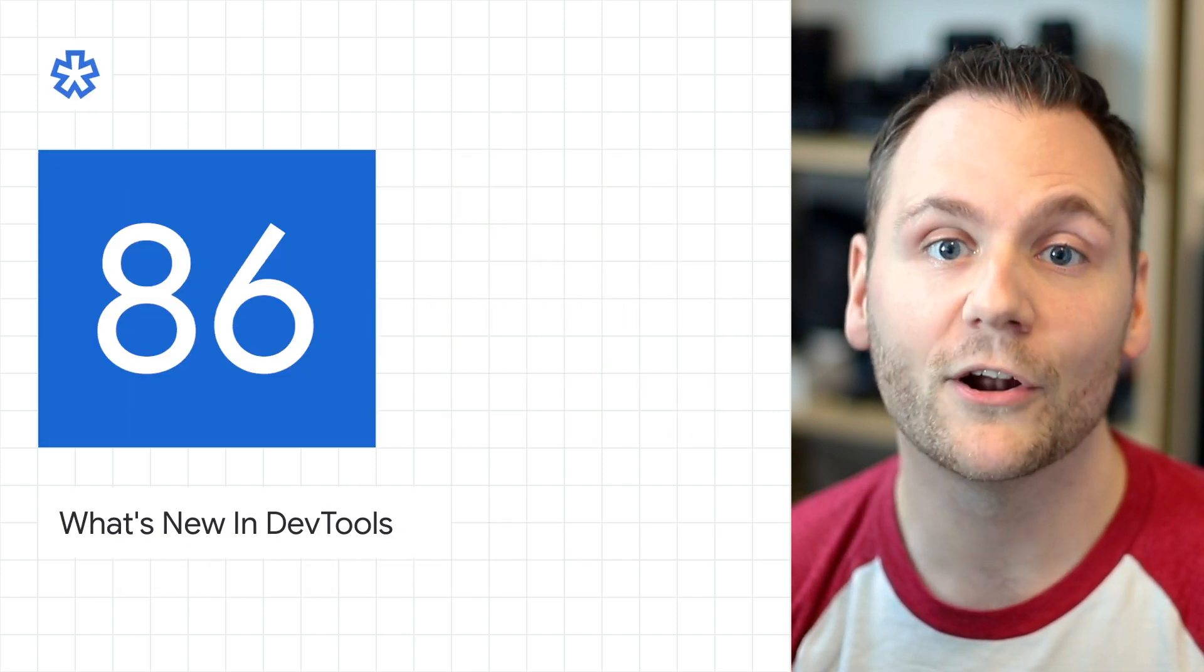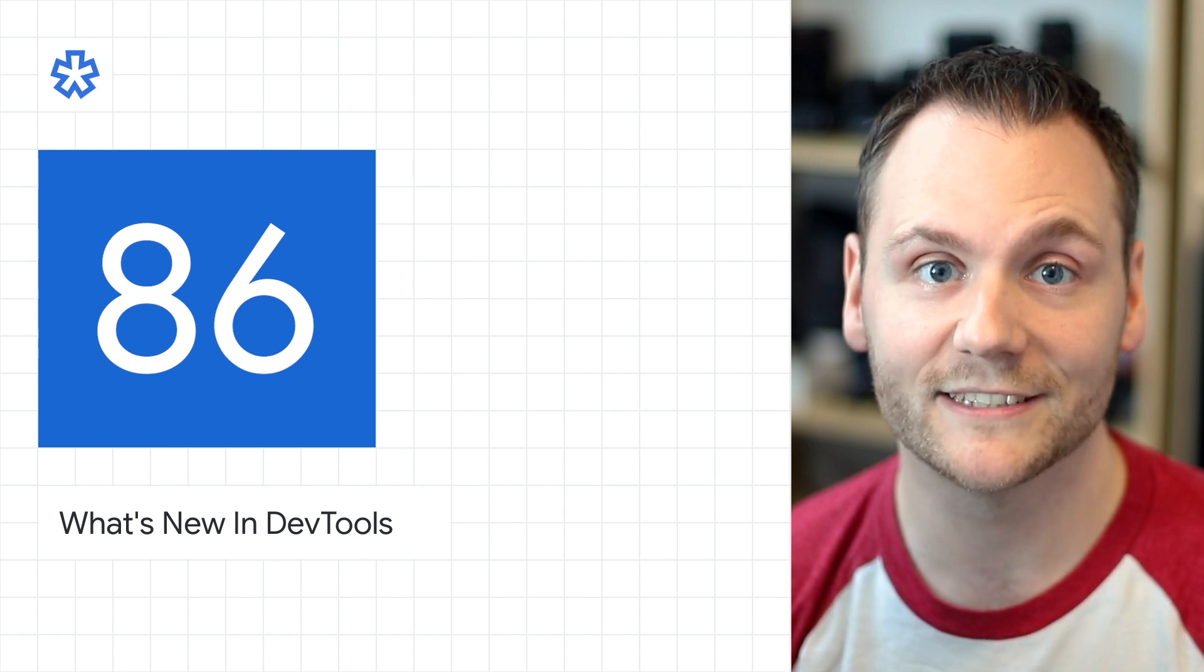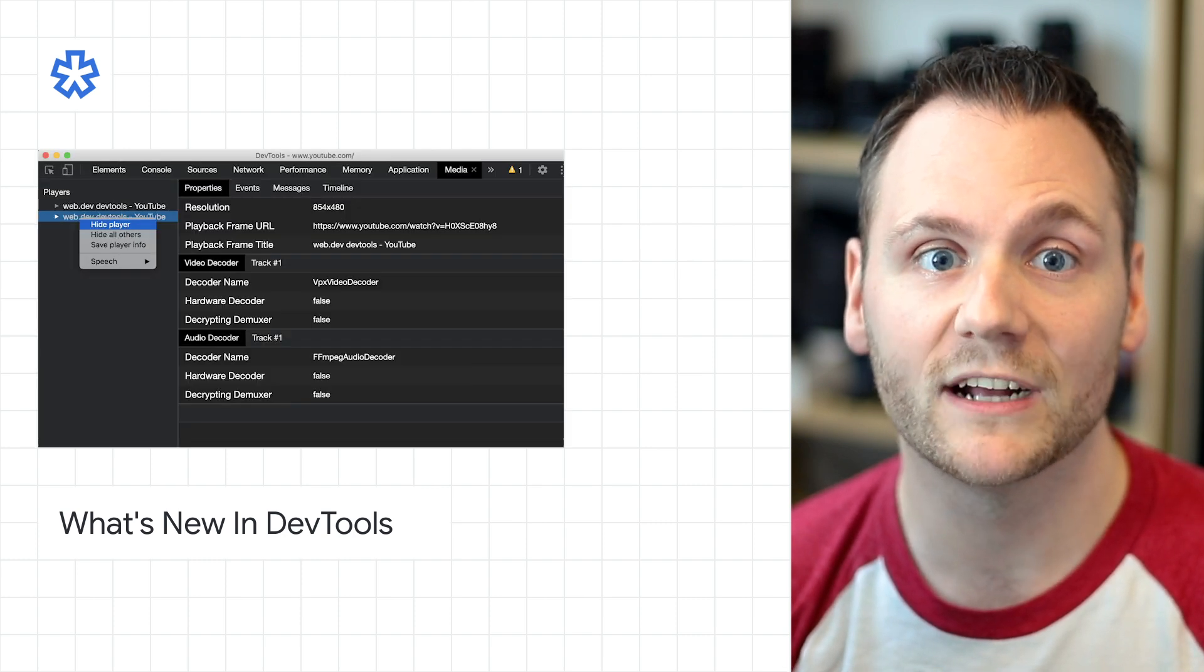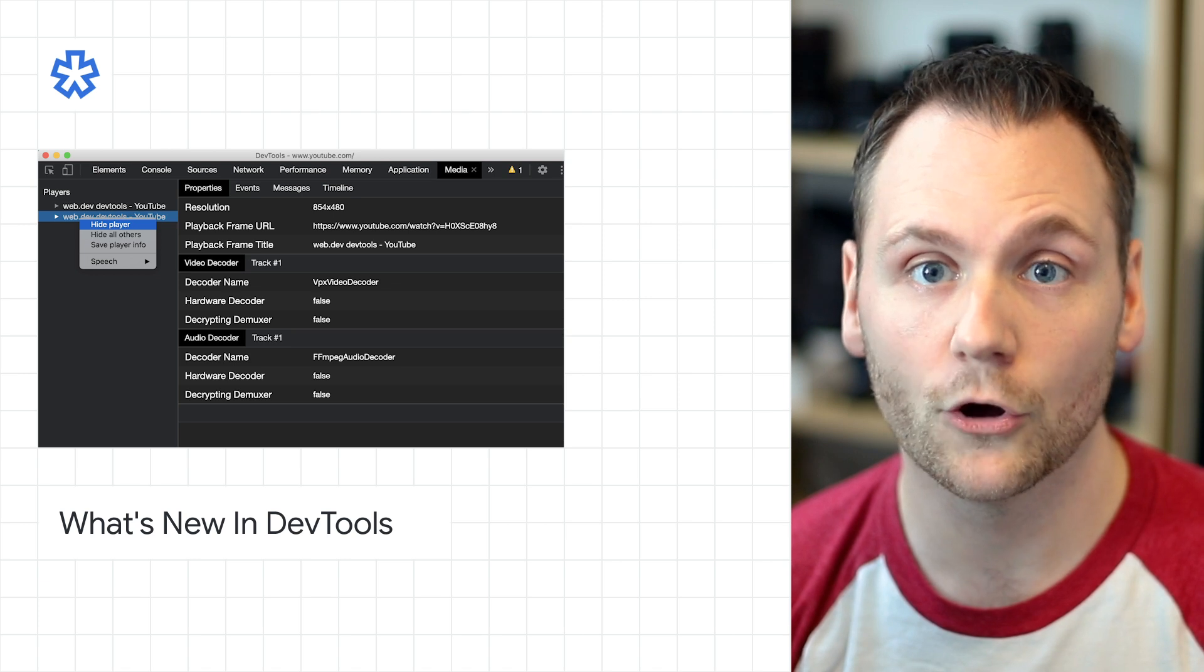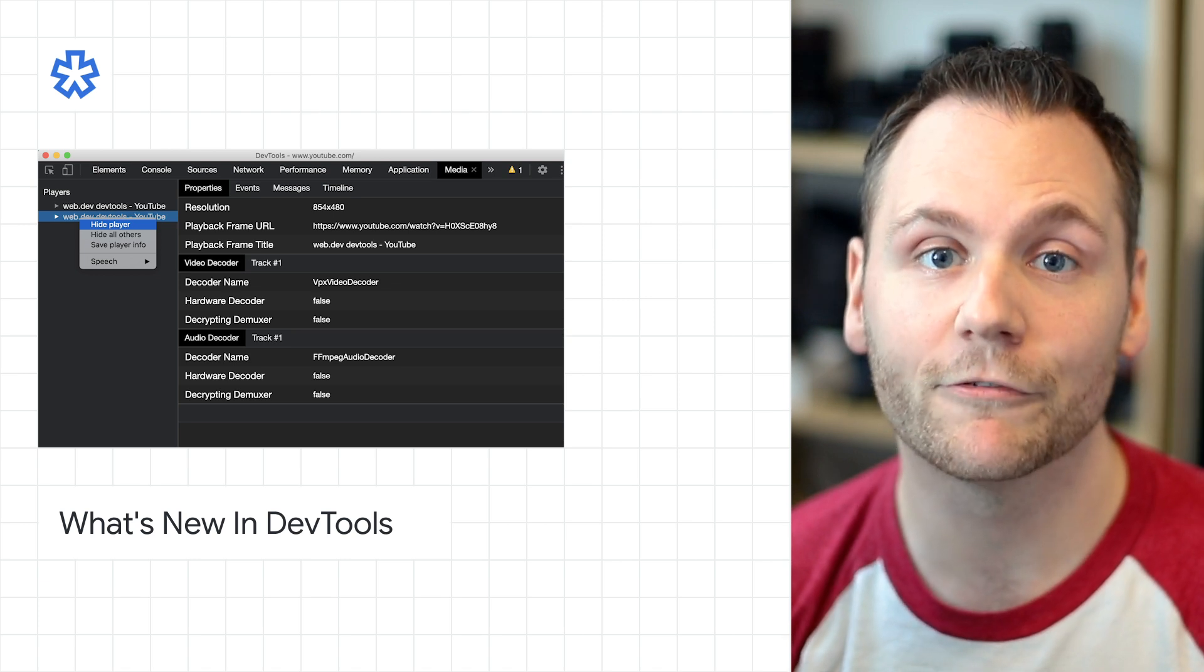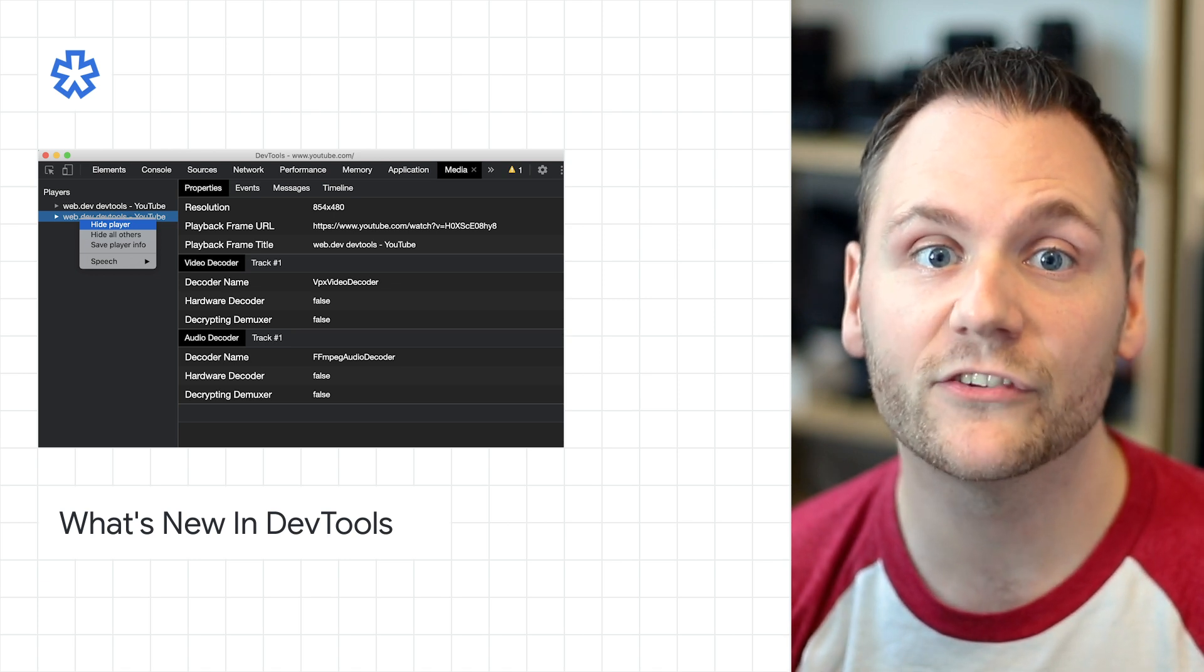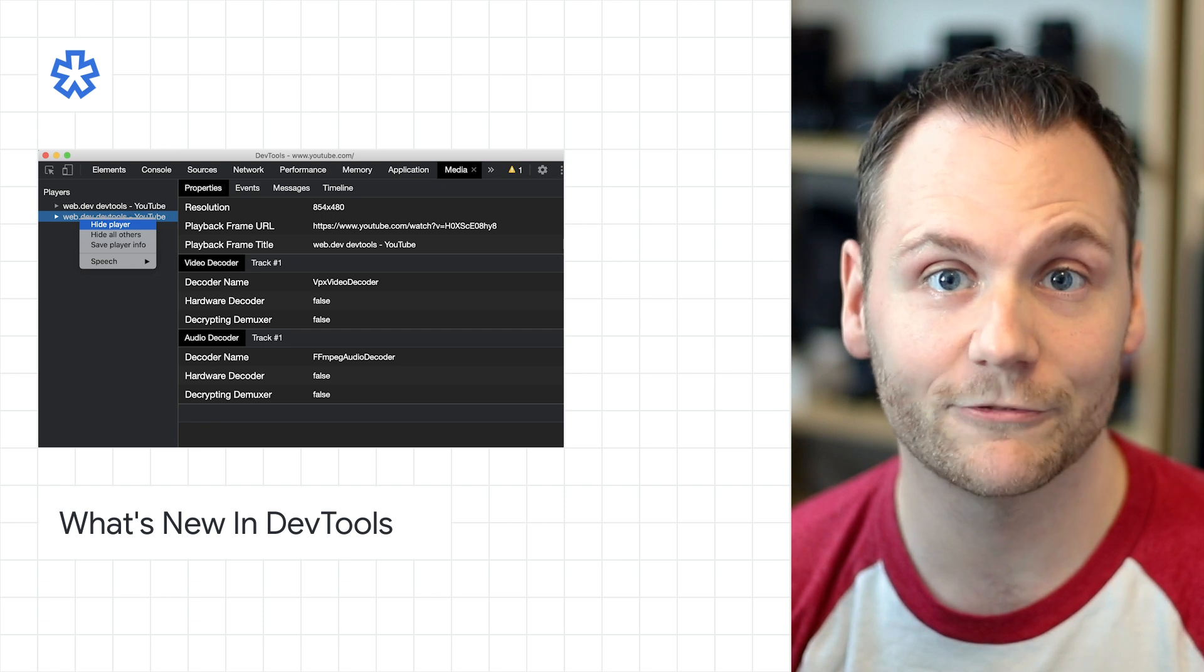There are a bunch of updates to dev tools in Chrome 86. The new media panel provides an easier way to view events, logs, properties, and a timeline of frame decodes in the same browser tab as the video player itself.